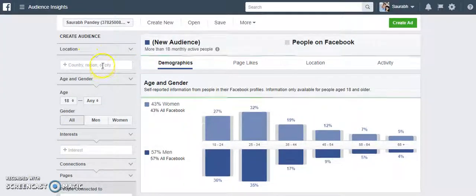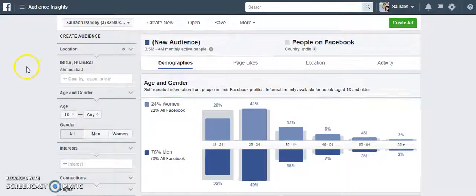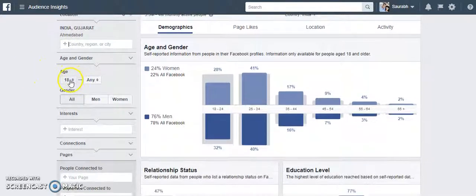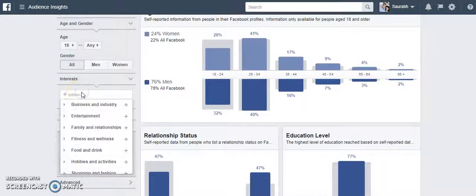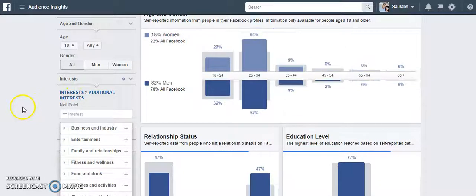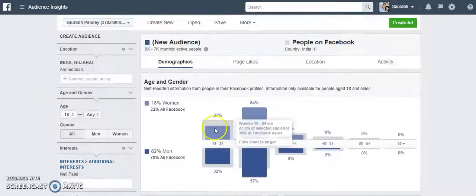Let's say I want to do some investigation — I want to start with a lead gen campaign targeting people living in a specific location. I can also set age and interests. So let's say I want to have someone who's interested in Neil Patel, so I will click here.